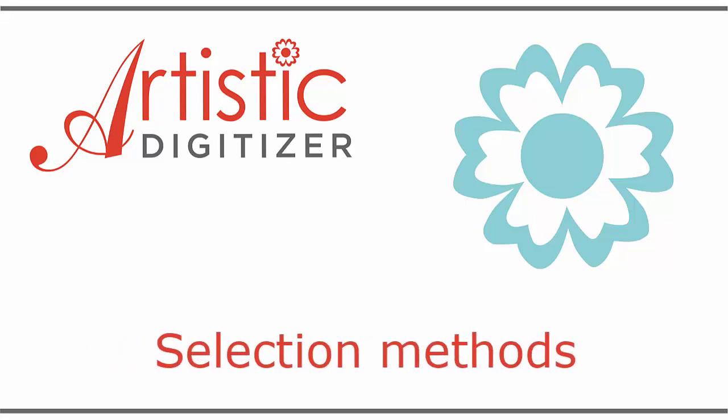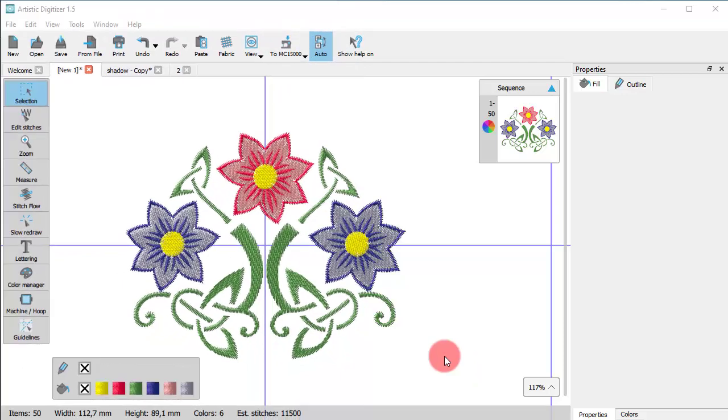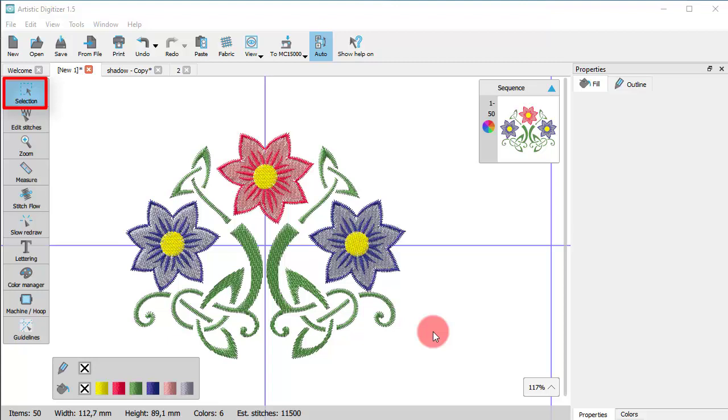In this video we will present various selection methods. Let's start with the basic selection tools, which you can find under the selections icon of the toolbar on the left part of the application window.